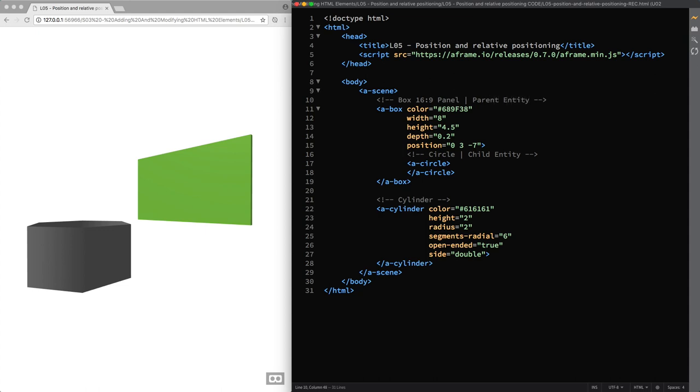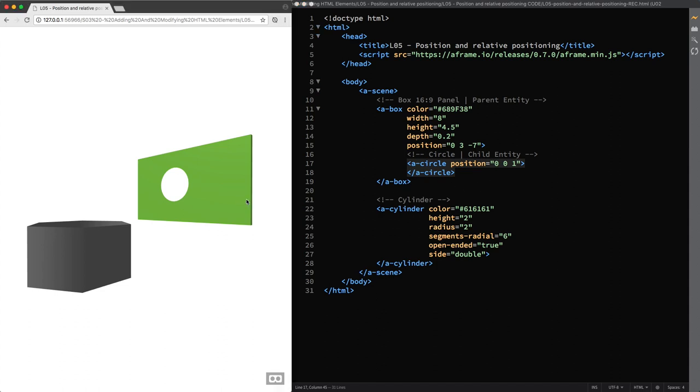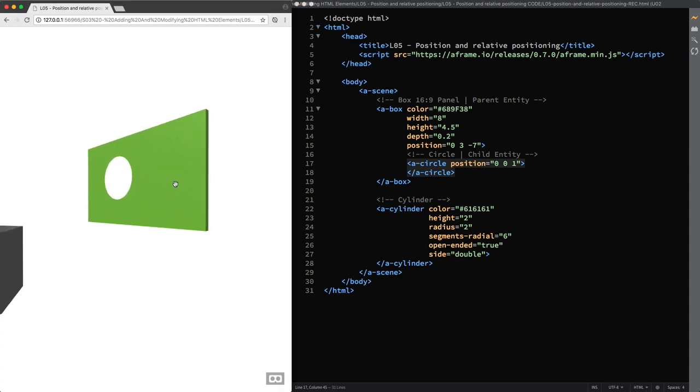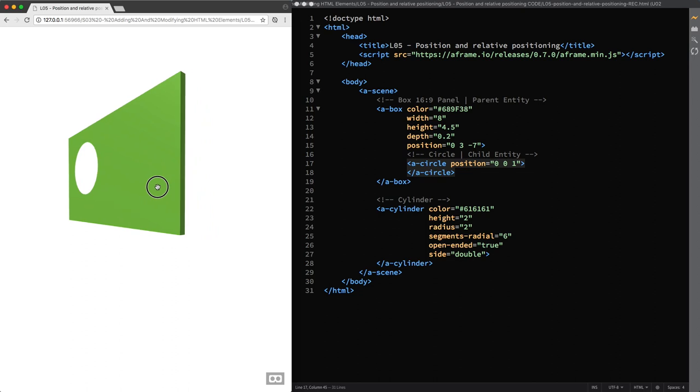Then I attach the position component to the circle. And when I change the Z axis value to a positive number, you can see the circle appearing. And move around our scene so you can see better.